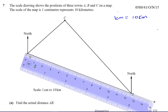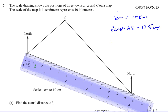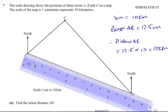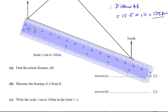On my diagram, which I've made to exactly the correct scale, the length AB on the scale drawing is equal to 12.5 centimeters. Therefore, the distance AB is 12.5 times 10, which gives you kilometers — 125 kilometers. The scale automatically converts from centimeters to kilometers: one centimeter is 10 kilometers, so 12.5 centimeters is 12.5 times 10, which is 125 kilometers. That's the answer for part A: 125 kilometers.